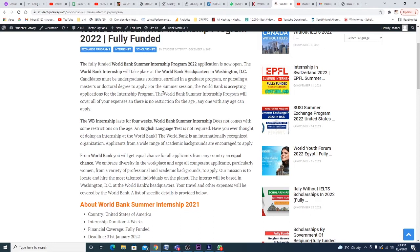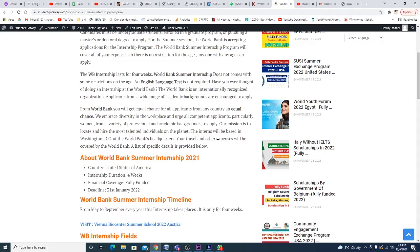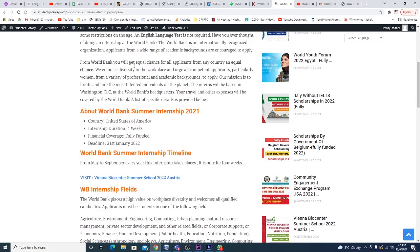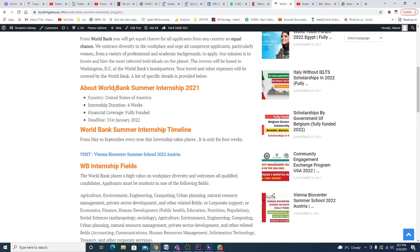There is no restriction for age - anyone can apply. The World Bank internship will last for four weeks and does not come with age restrictions. An English language test is not required at all. Have you ever thought of doing an internship at the World Bank or in the United States of America? This is your dream coming true. These are some further details you should understand before applying.